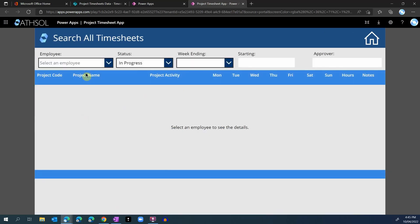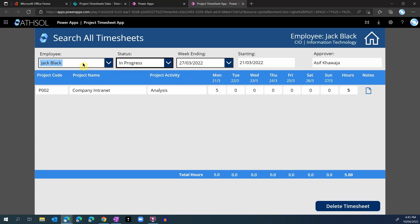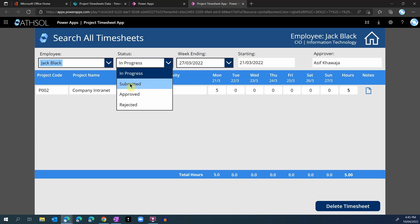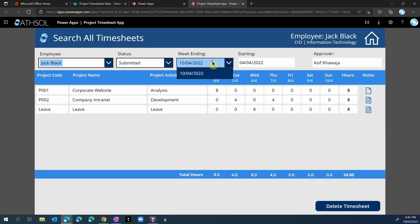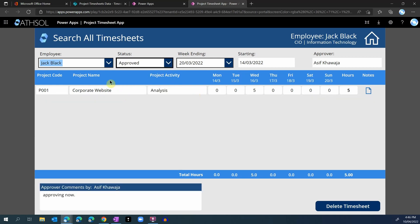This screen provides some very useful tools to the administrators. There is a search area where you can search for any employee's past timesheets — for example, for Jack, I can see what timesheets are still in progress, or different statuses showing how many timesheets they have already submitted. I can see all their comments and notes for those rows, and see any approved timesheets — including who approved them and what their comments were. The administrator also has the ability to delete a timesheet completely. This is a very powerful screen allowing historical searches for all employees and all timesheets they have created.